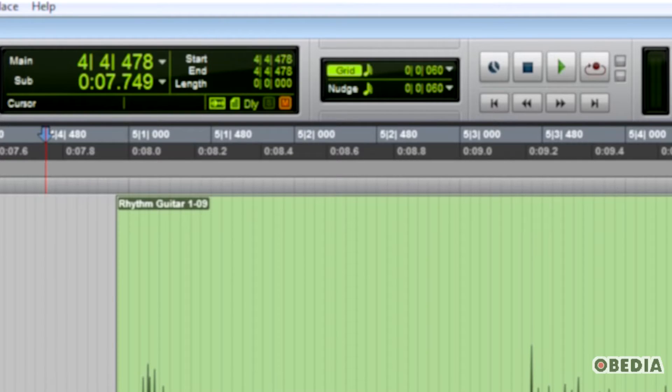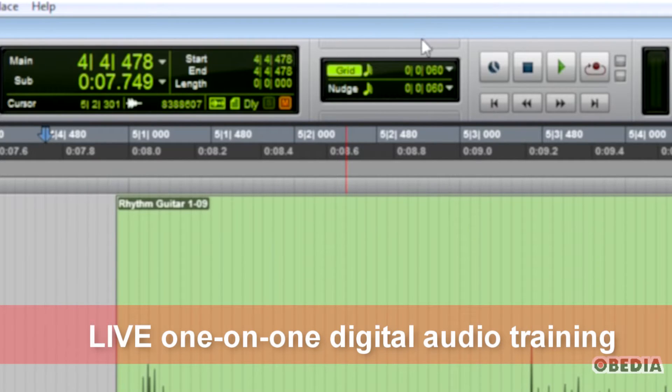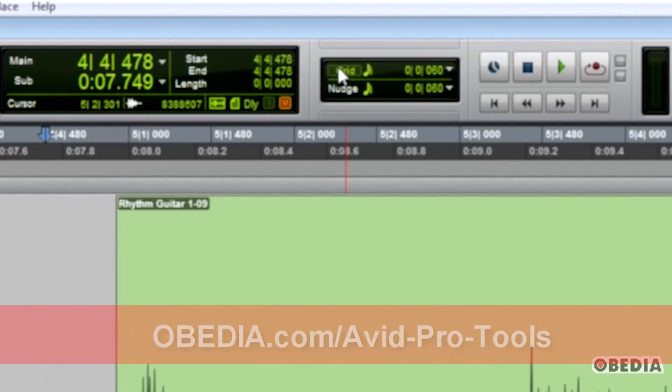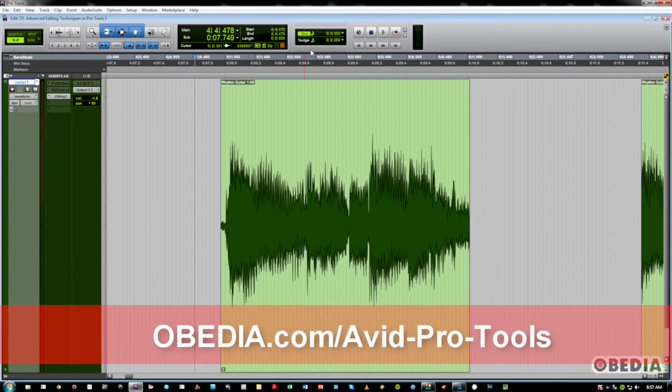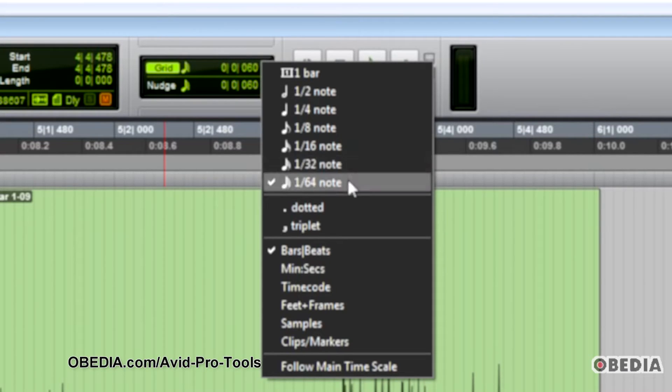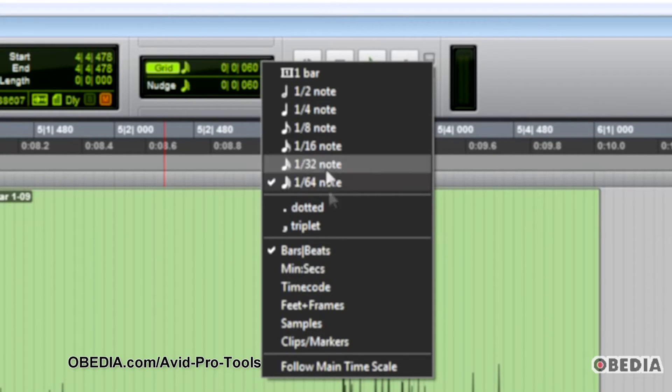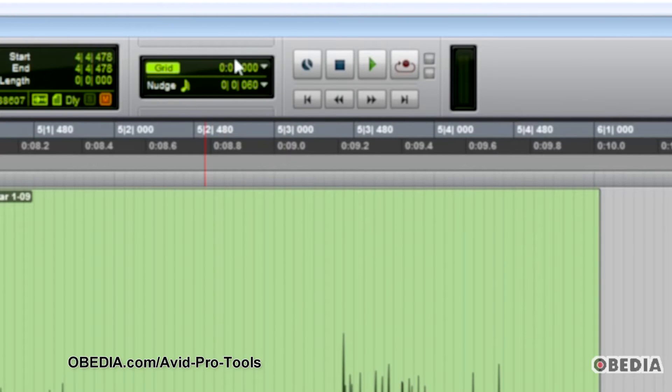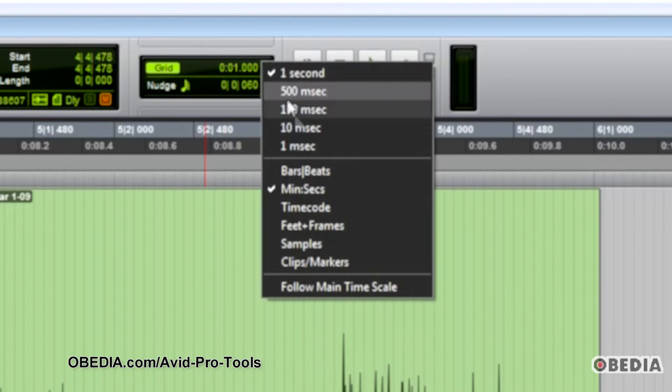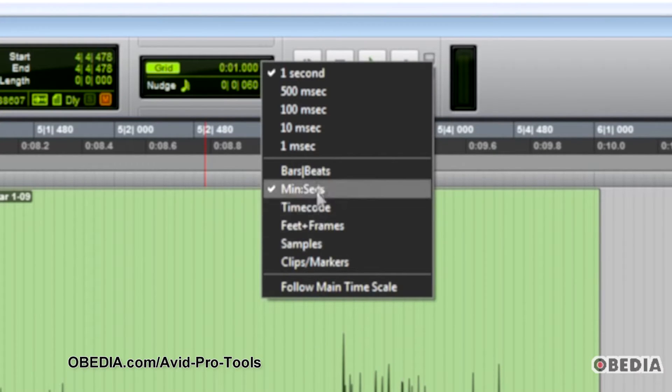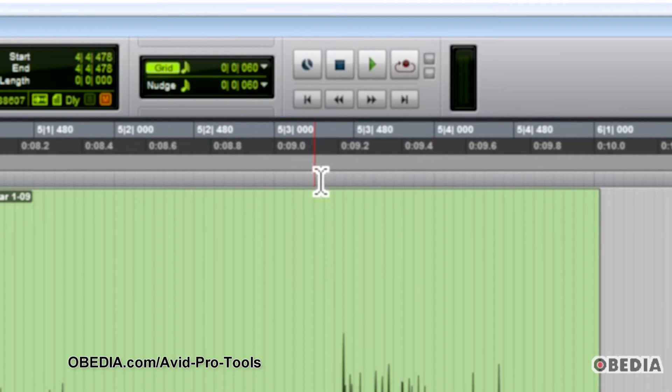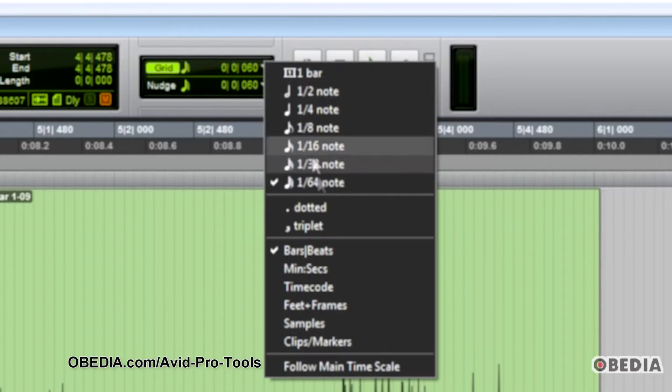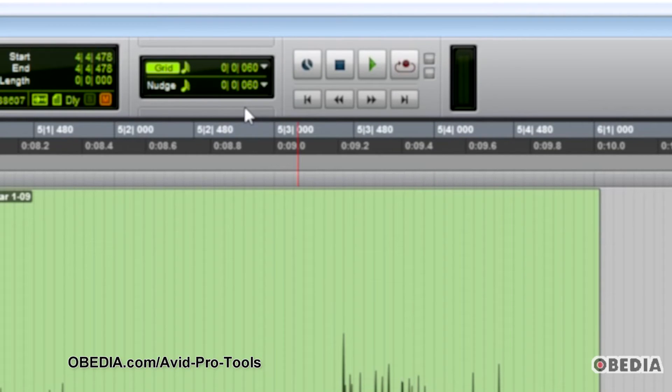First of all, a very important thing to understand about Pro Tools when editing is the grid and nudge functions. They're up here at the top, and you'll want grid to be on because otherwise, as you can see, the grid lines disappear and you don't have as much to go by when you're editing. If you click the drop-downs, you see different types of musical note values. We're in bars and beats, and if we were in minutes and seconds, it would show different time increments. Same with time code and samples. We're going to stick with bars and beats. This has got 64th note, and we'll leave that for now. That gives us a nice fine resolution for editing.